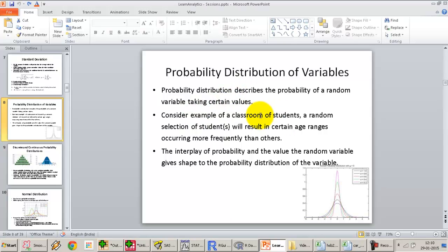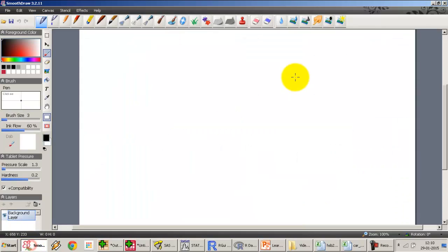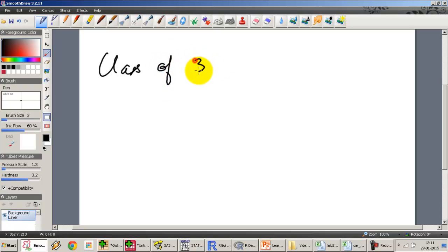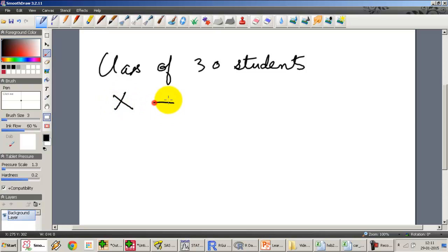Consider an example of a classroom of students. Let's say I have a classroom of, let's say, grade 10. So let's draw it out. I have a classroom over here, a class of, let's say, 30 students.